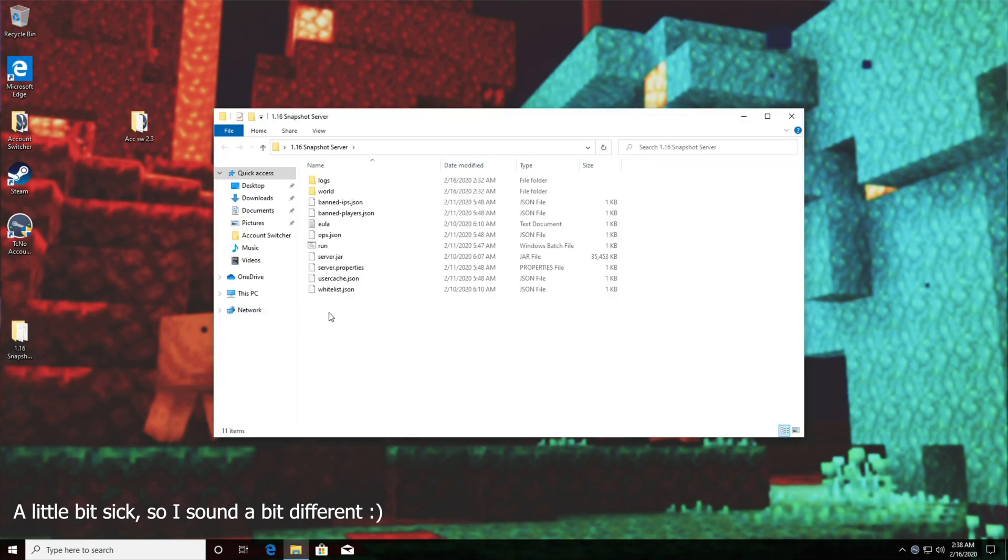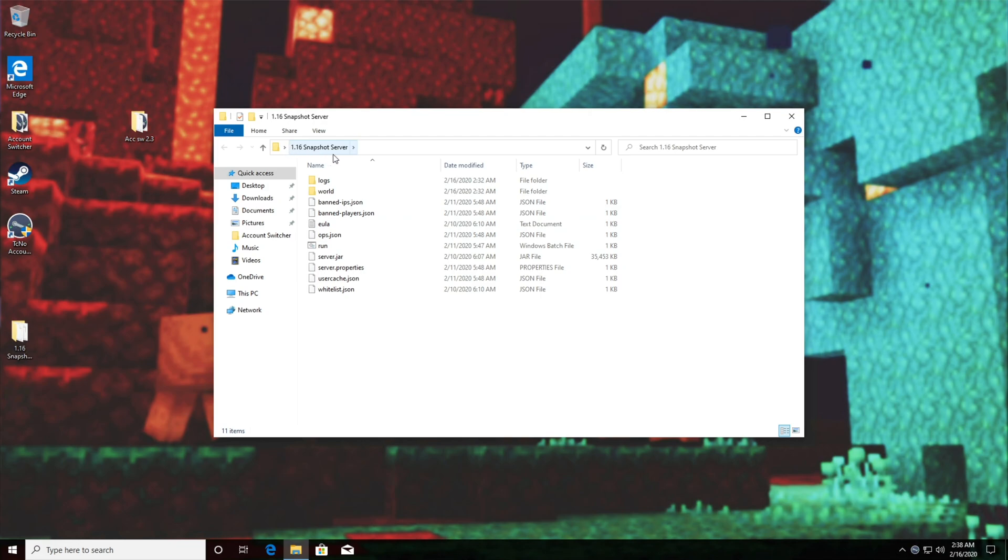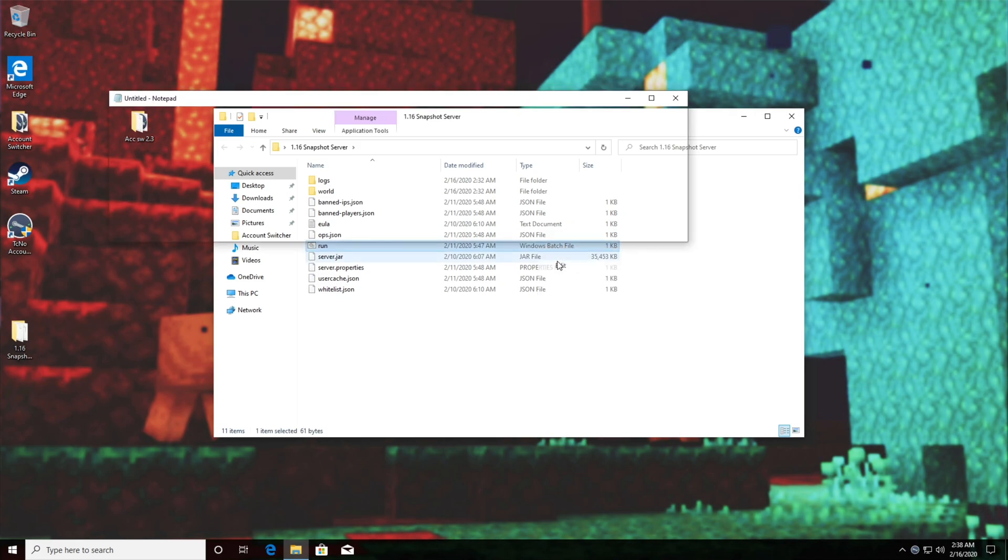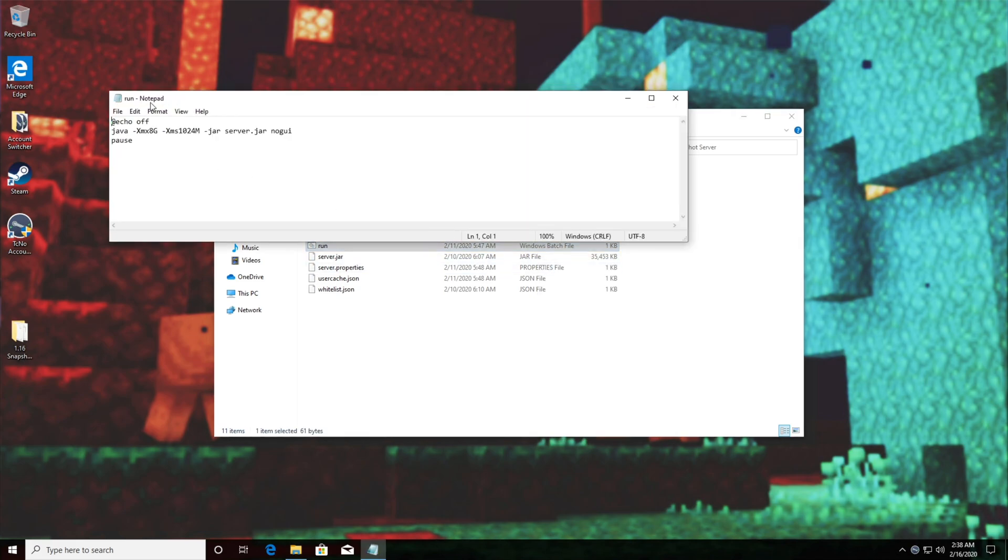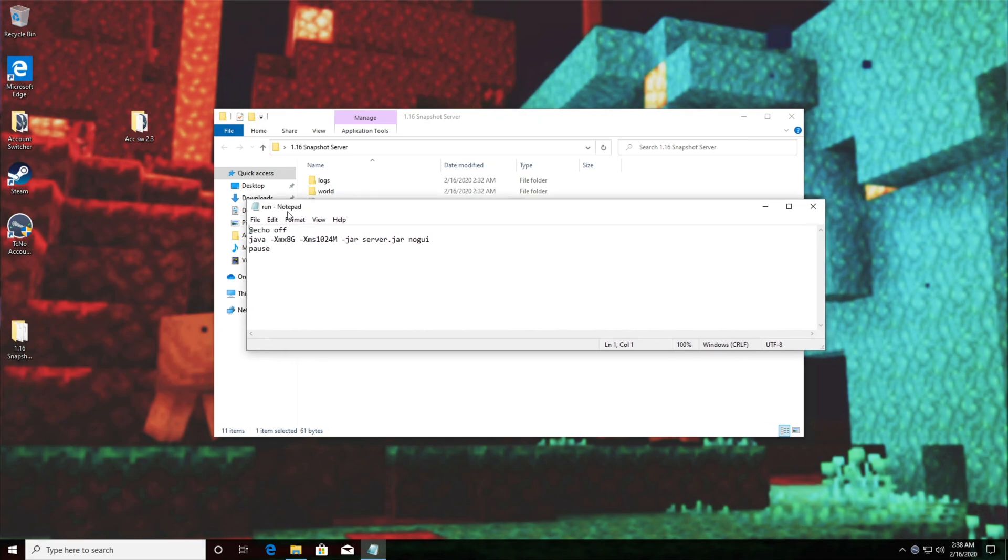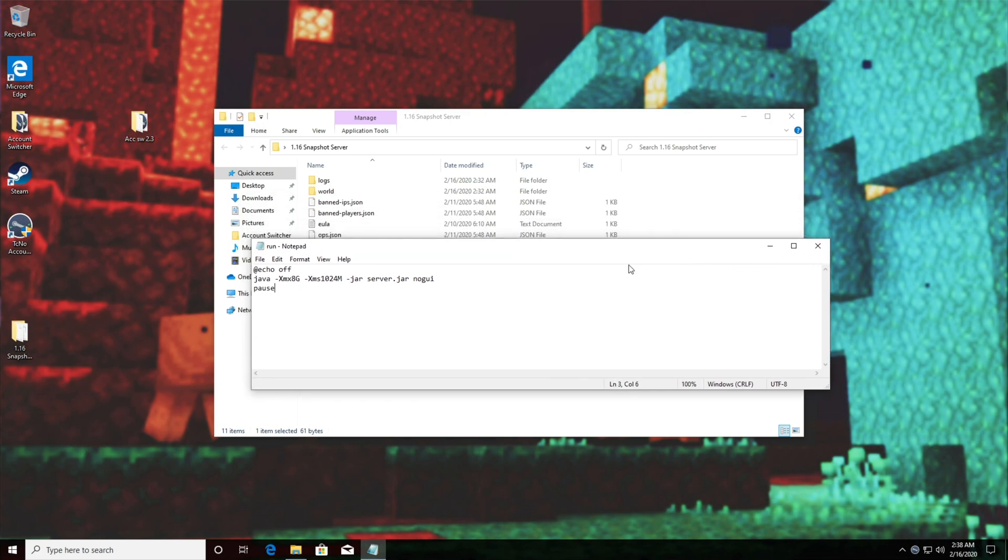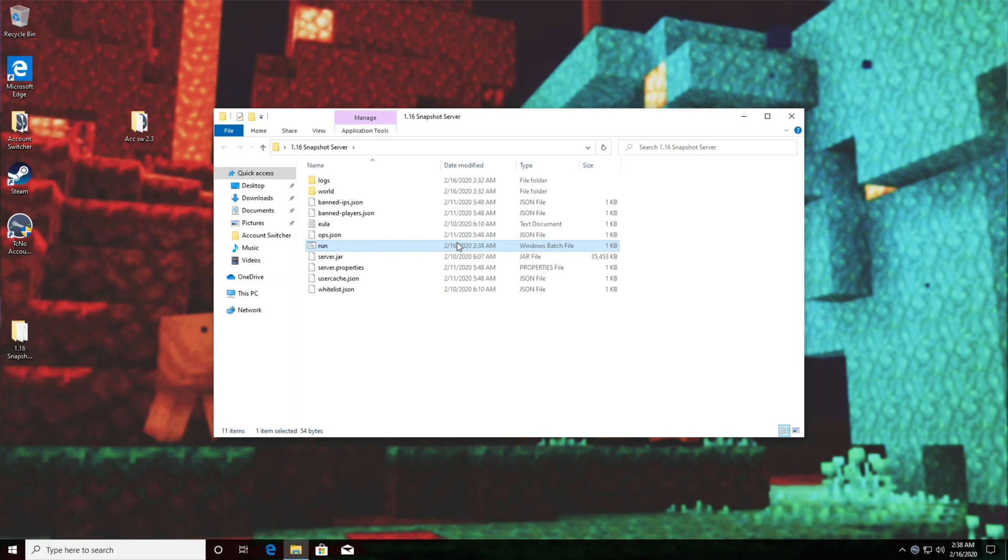In a previous video of mine I showed you how to set up a 1.16 snapshot server, however this error can pop up anywhere down the line in past or future versions. After we set up our run.bat with a simple command java xmx xms jar server jar name node g y, after you have this all set up inside of your run.bat and you've run it, you might just get a little black box that pops up on your screen and then vanishes immediately.